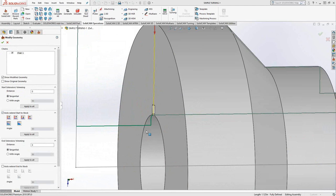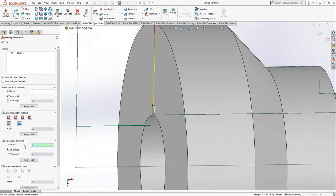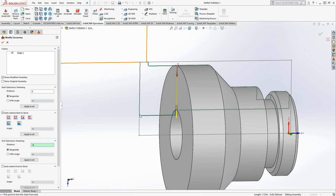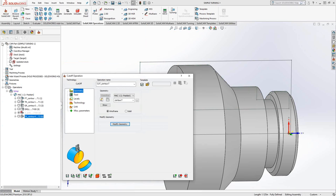But you can see that my drill went this far, but my internal turning just stopped right there. I actually want to part off a little further than that. So in the end extension, I'll just extend it by 200,000. That way I can make sure I have that entire face clean when I do the part off.